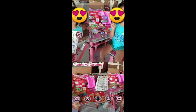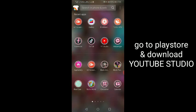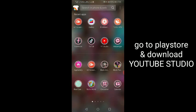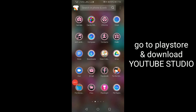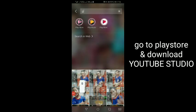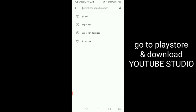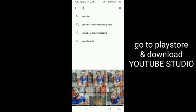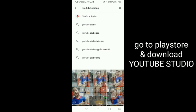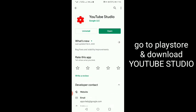First is, punta lang kayo sa Play Store. Hanapin natin ang Play Store. Search nyo lang ng YouTube Studio. Ayan. Studio yun ha.